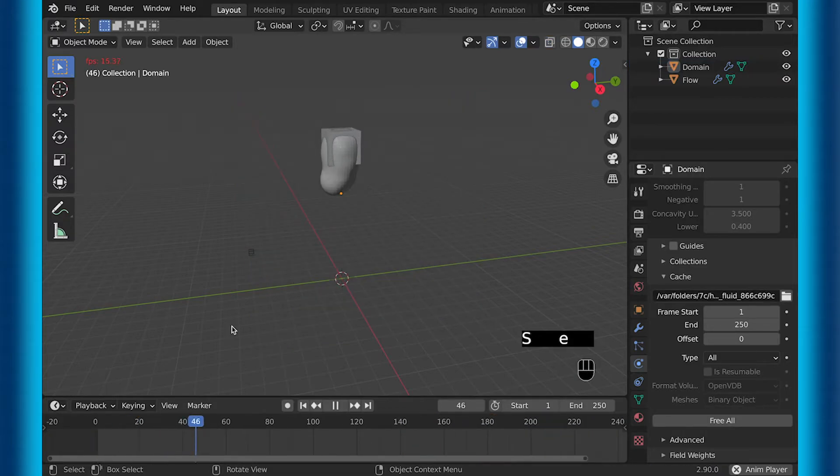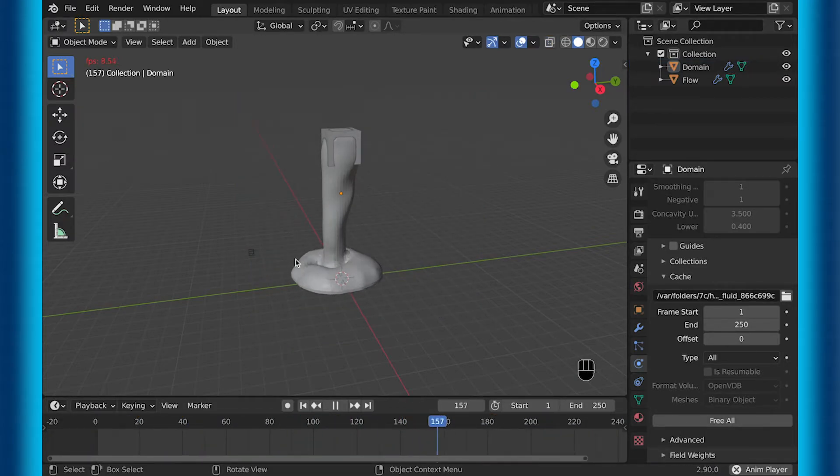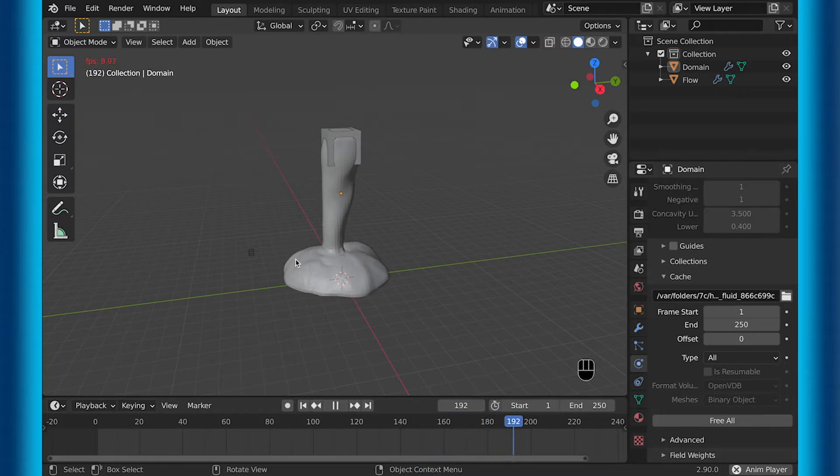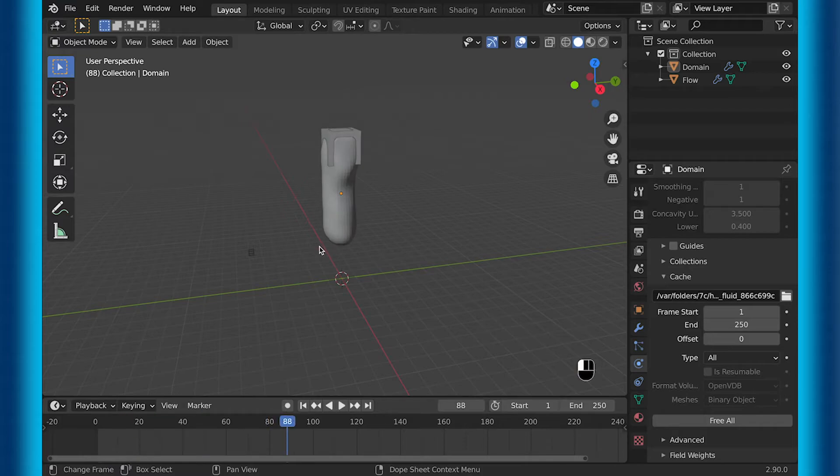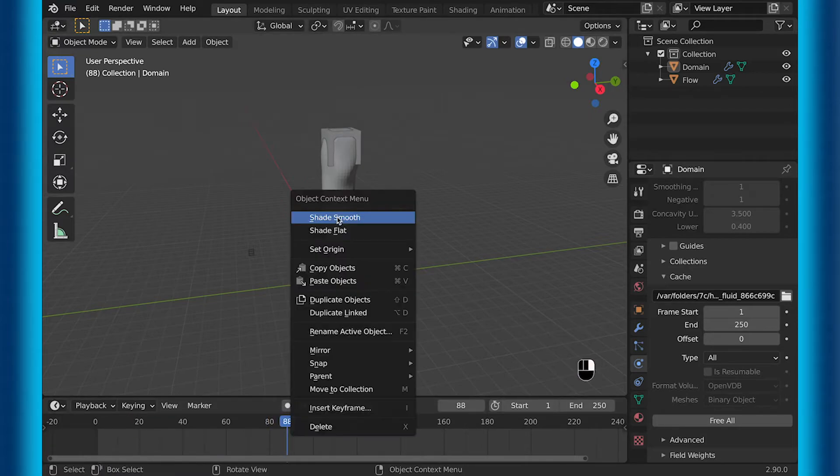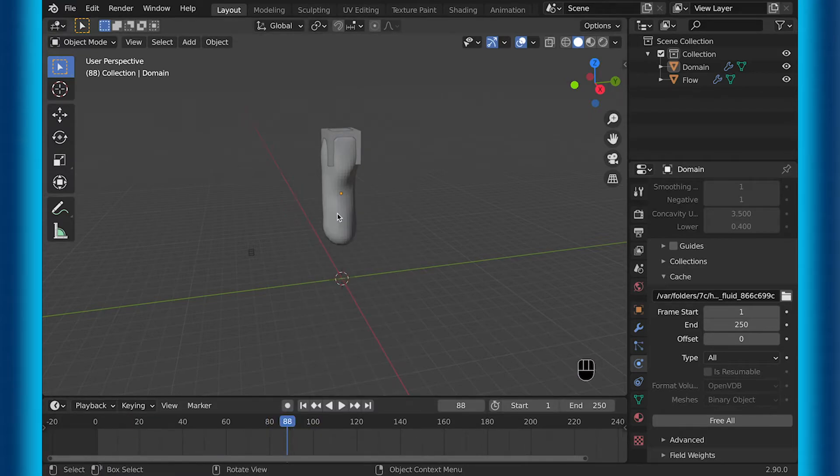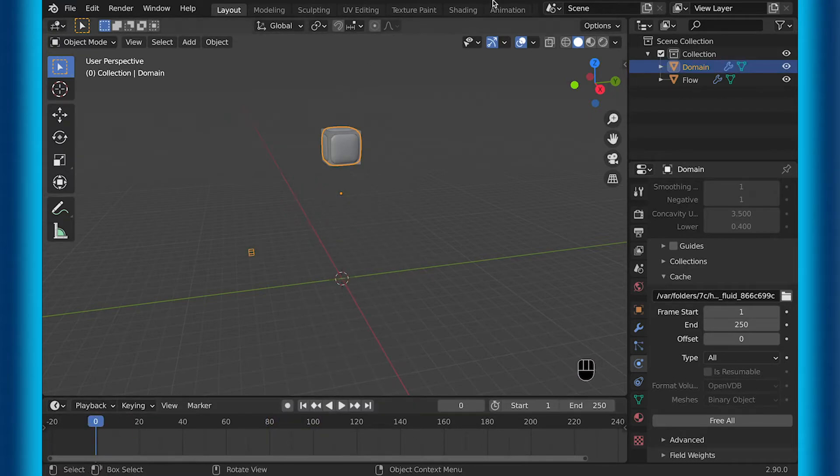So now that it's finished baking, you can see that it looks okay other than it's not shaded smooth and that we don't have textures. So let's shade it smooth. And now that it's shaded smooth, let's go into the shading tab to add some textures.